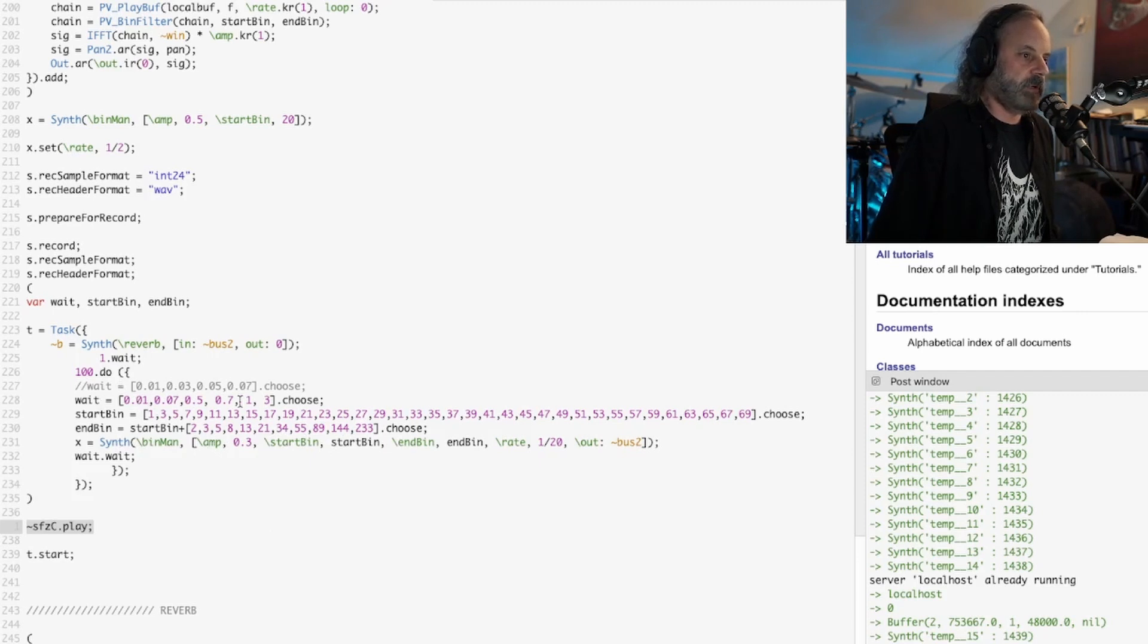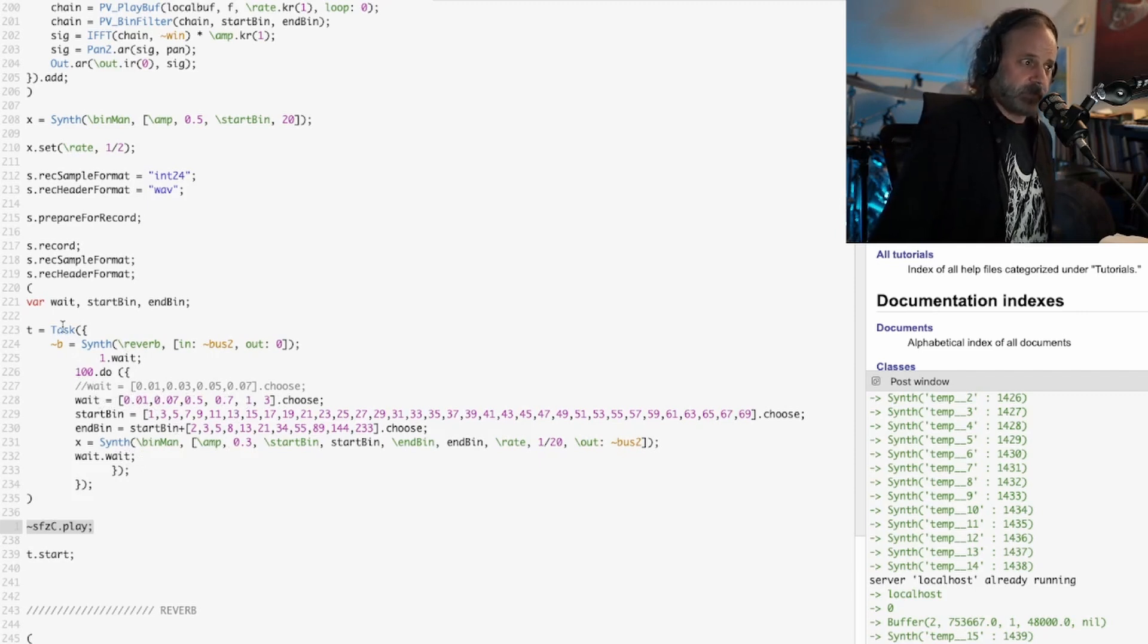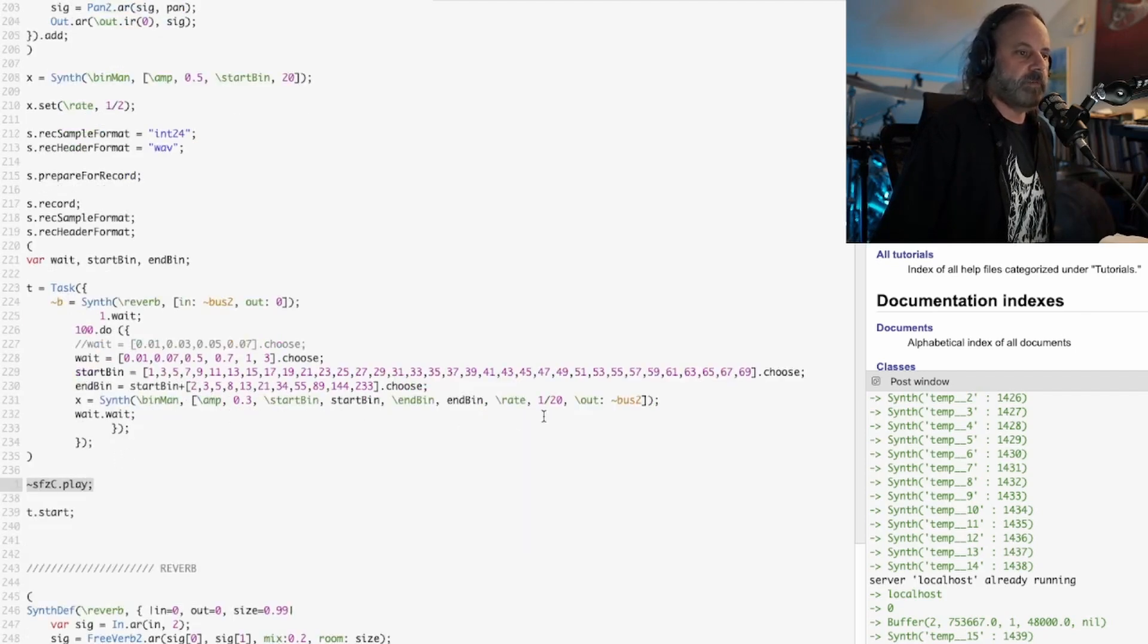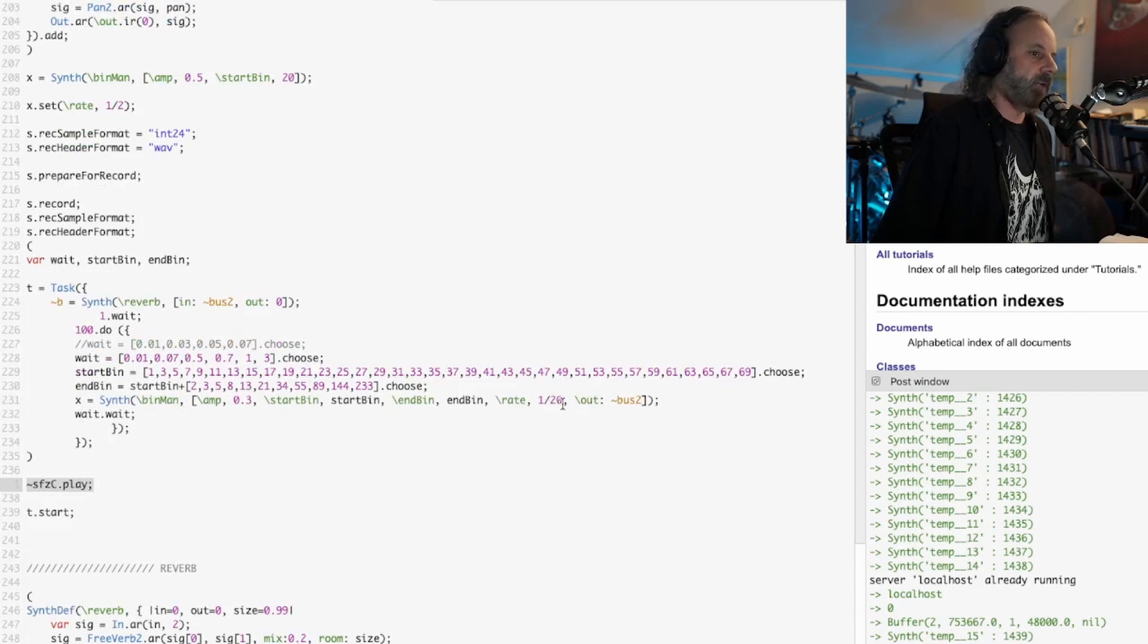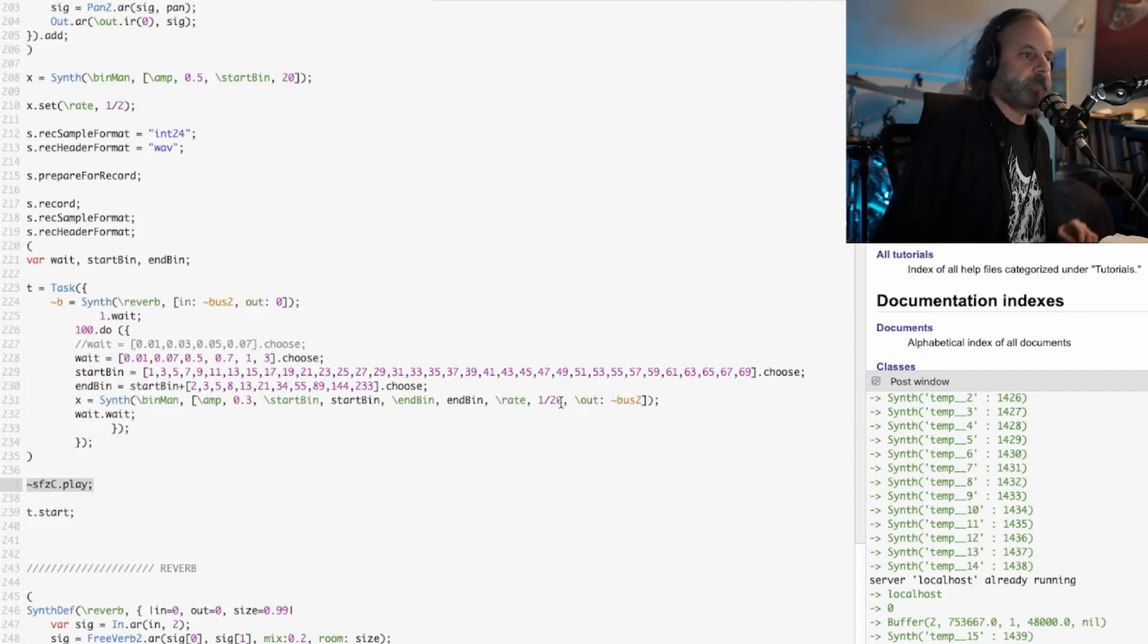It's going to choose between these wait times then it's going to fire again and it's going to do that 100 times. Now I'm also doing a time stretch here so the rate of playback, if it's just one it's going to play the sound file at the same rate.